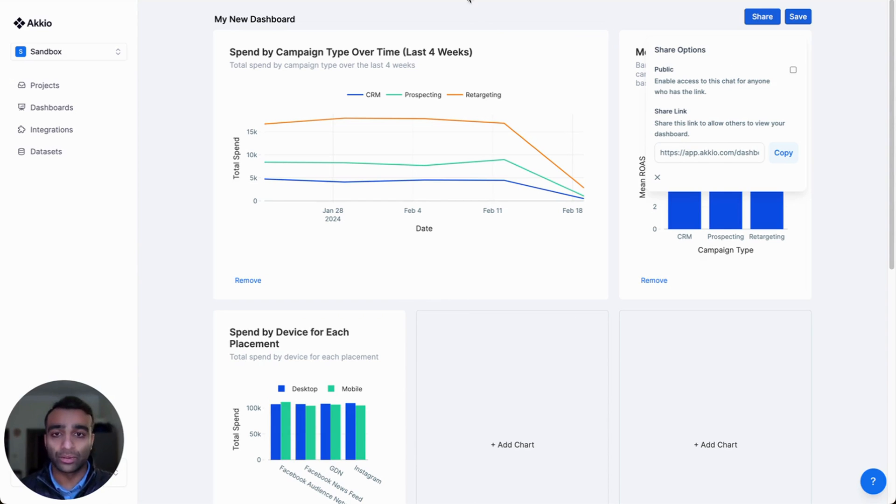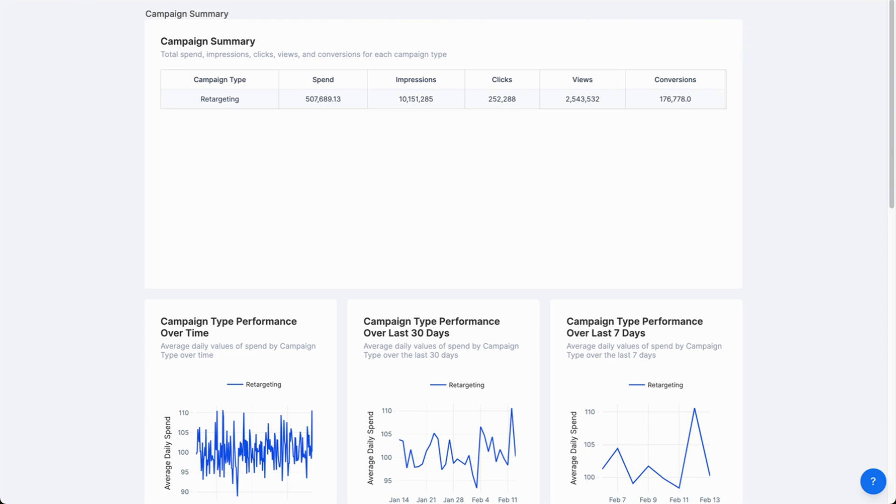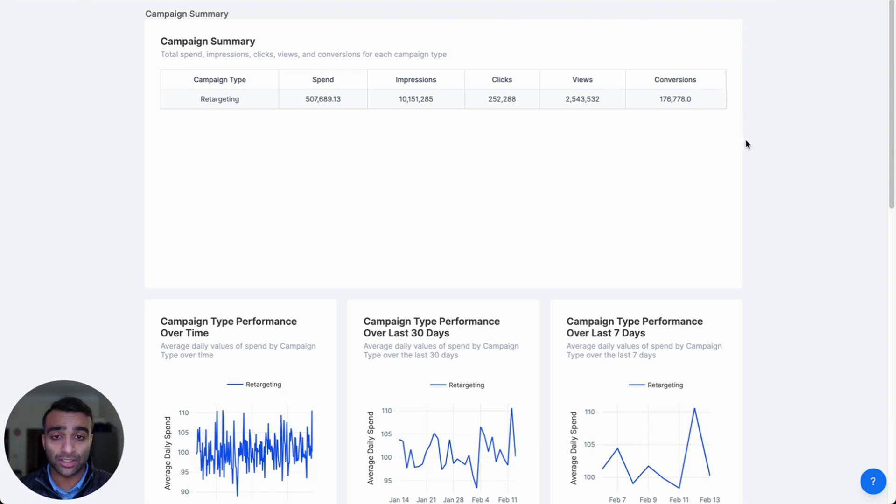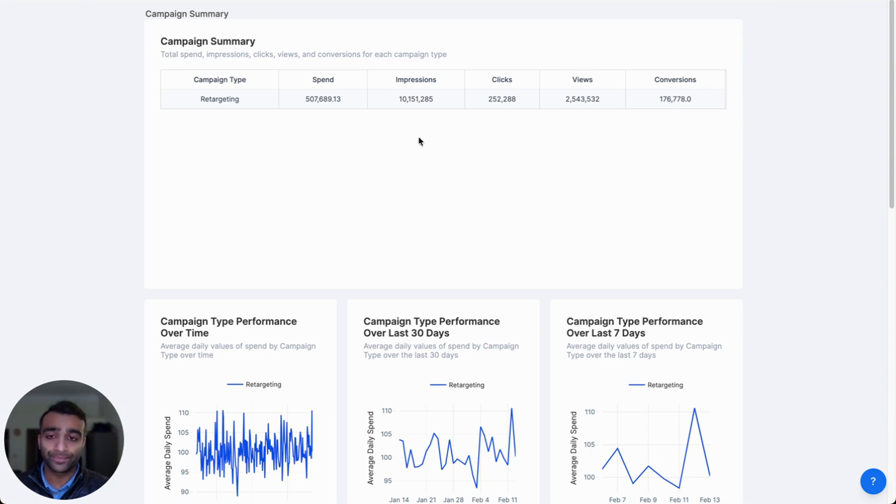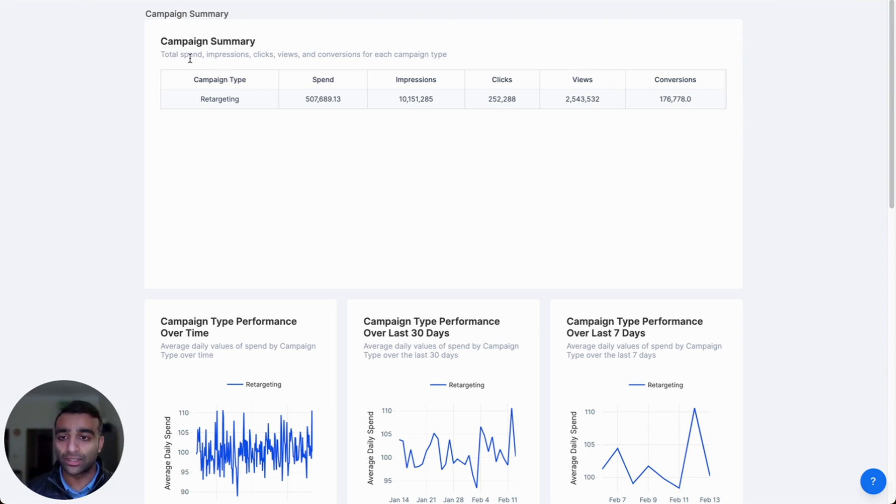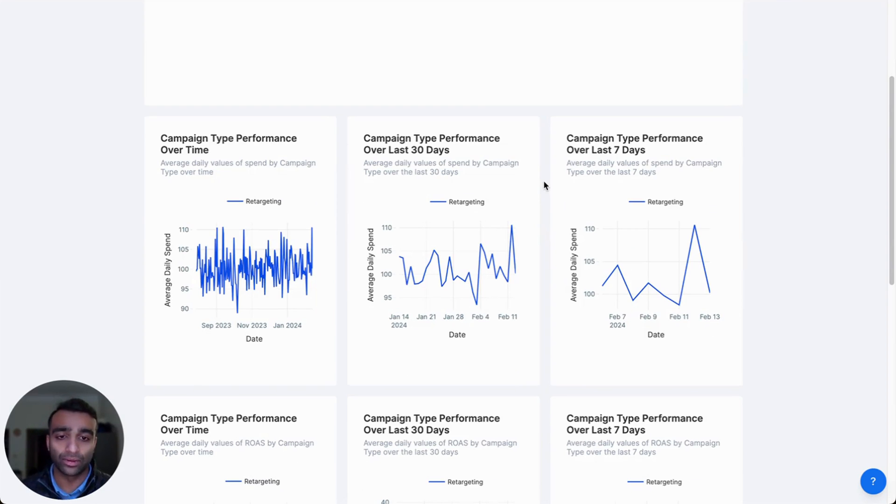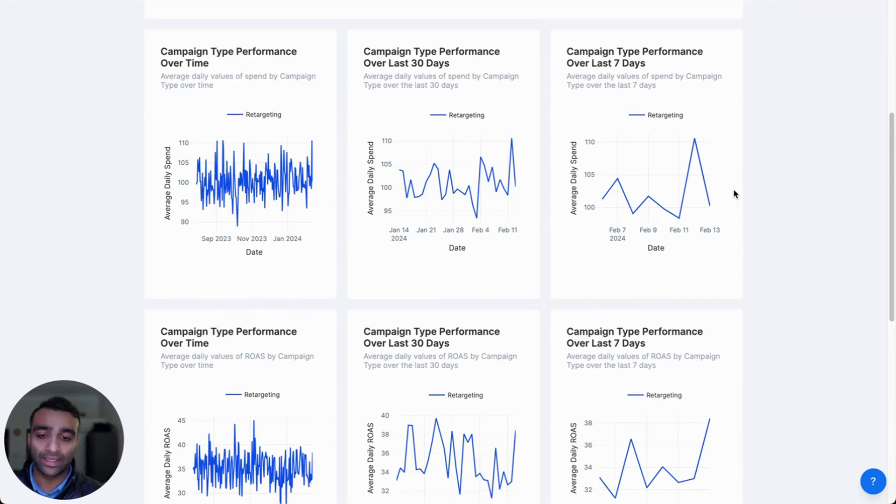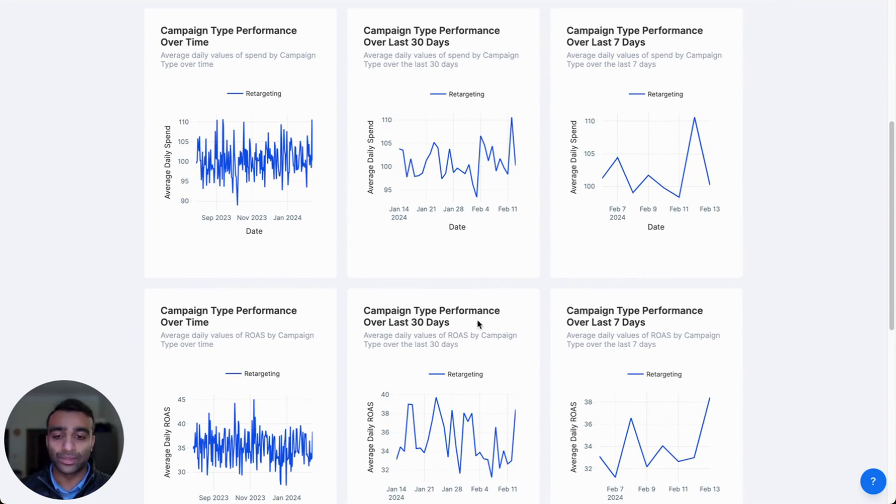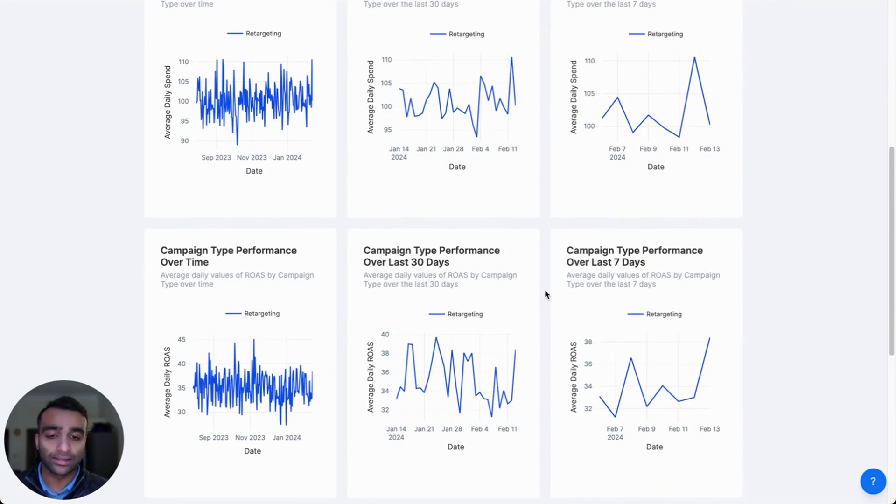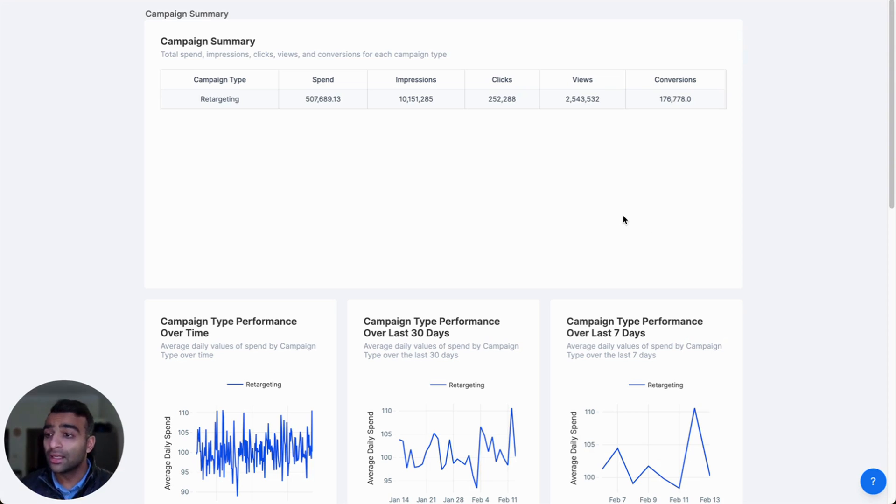I want to show you an example of an actual dashboard that we created here for the same data set, which is our campaign summary, which is a nice table summarizing our total spend, impressions, clicks, views, and then a little bit more of a drill down on the campaign performance over the last 30 days, the last seven days, the performance of our return ad spend, et cetera.